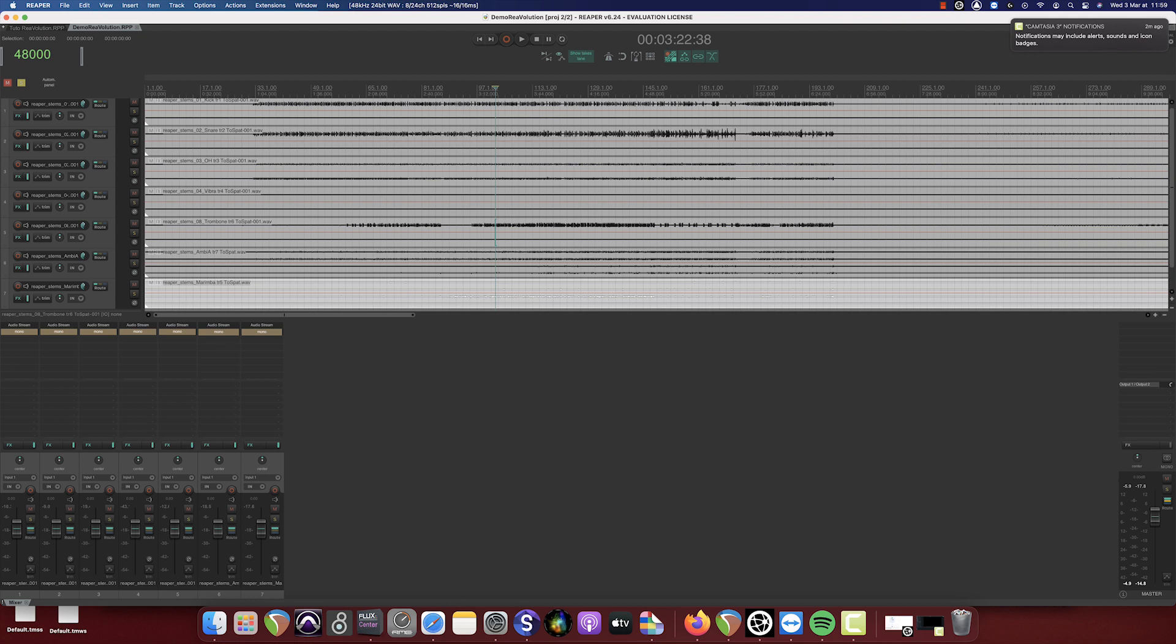For this example, we'll use a session containing four instruments that we want to mix in different formats: binaural, 5.1 and 22.2.